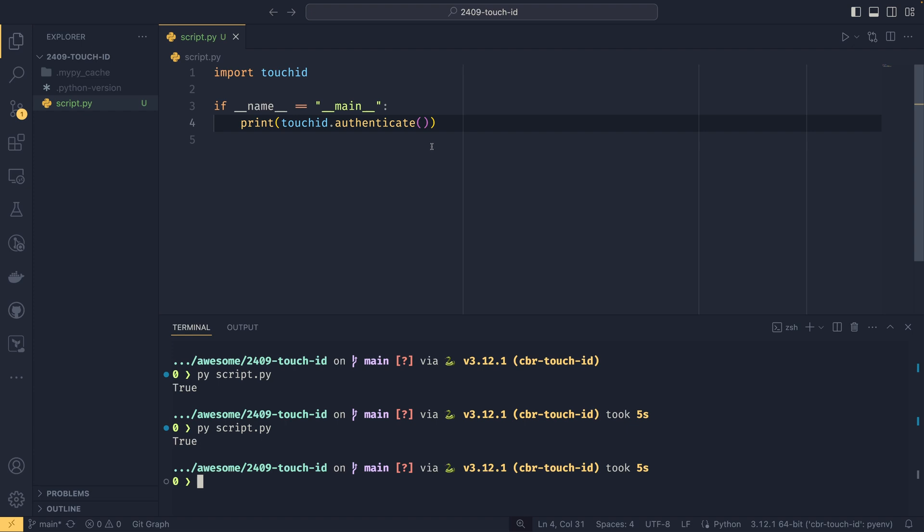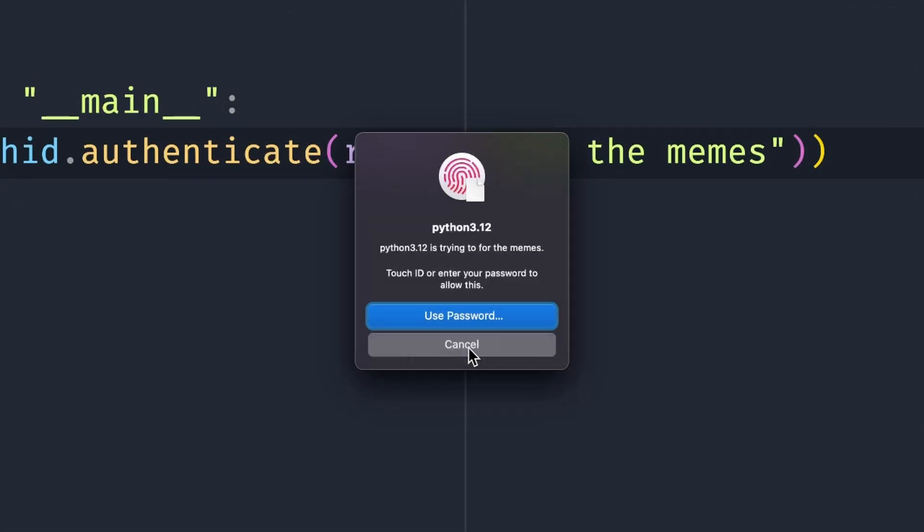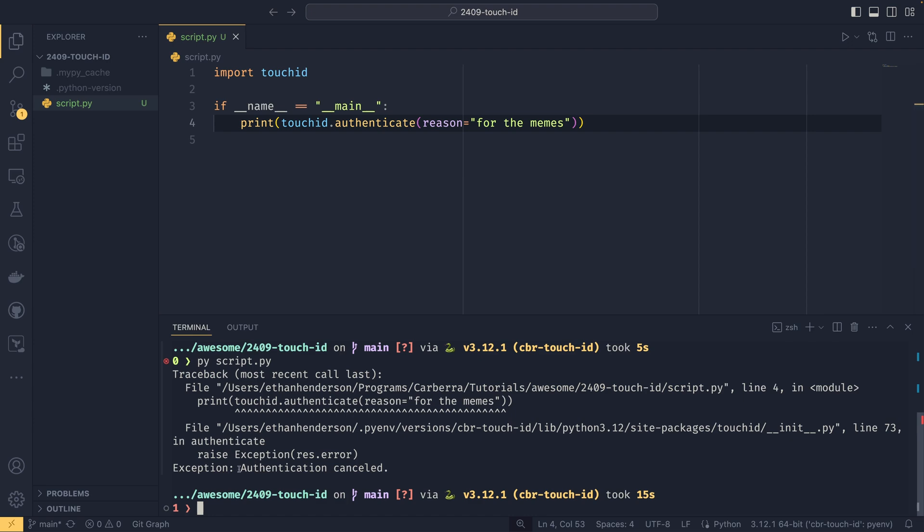That pretty much covers the entire public API for this package. The only other thing you can do is change the reason for it. We can set reason here to 'for the memes' and if we run the script again, we'll see that Python 3.12 is trying to for the memes. If we then cancel it, we'll get an error saying the authentication was cancelled.